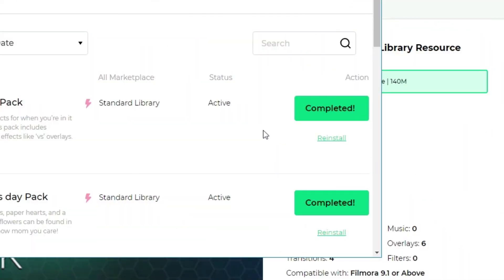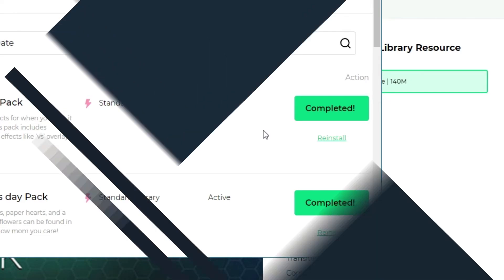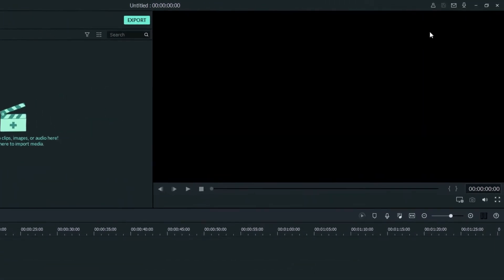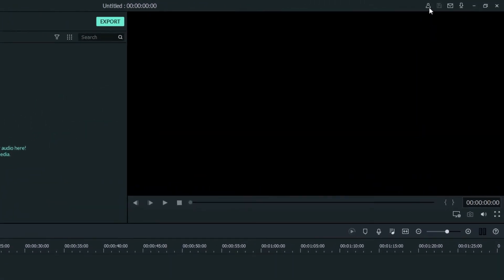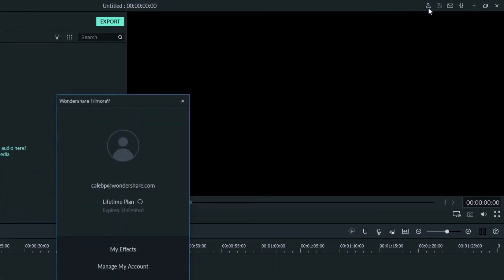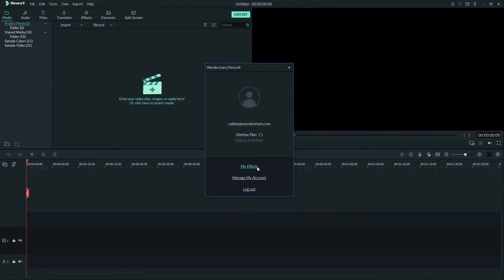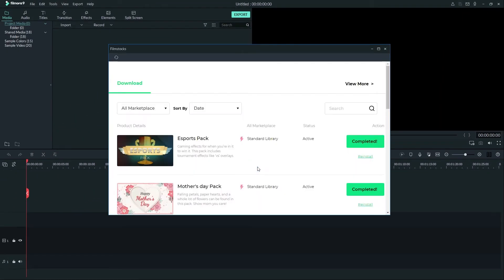Now that we're on Filmora, let's find our downloaded effects. First click the person icon at the top of the screen, then click my effects to see what you've downloaded.